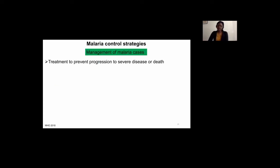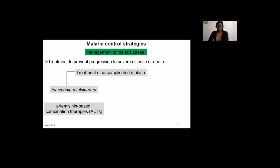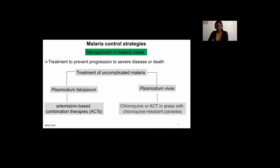In addition to vector control, management of clinical cases is another component of malaria control strategy. The aim is to prevent the progression from mild disease to severe disease or death. For the treatment of uncomplicated malaria in the case of Plasmodium falciparum, WHO recommends artemisinin-based combination therapy, which is taken orally for five days. In the case of Plasmodium vivax, chloroquine is the drug of choice — and there is a lot of discussion around chloroquine now with the coronavirus crisis. In places where the parasite has developed resistance to chloroquine, artemisinin-based combination therapy is used.